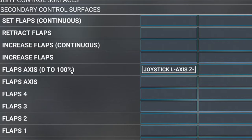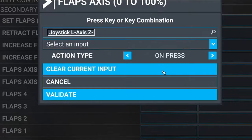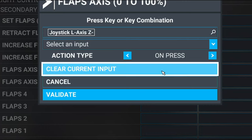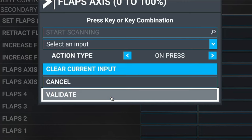Once we do, you will probably have your flap axis bound to the 0 to 100 axis. What we're going to do is clear that, so we're going to click on that, and then clear current input and validate.